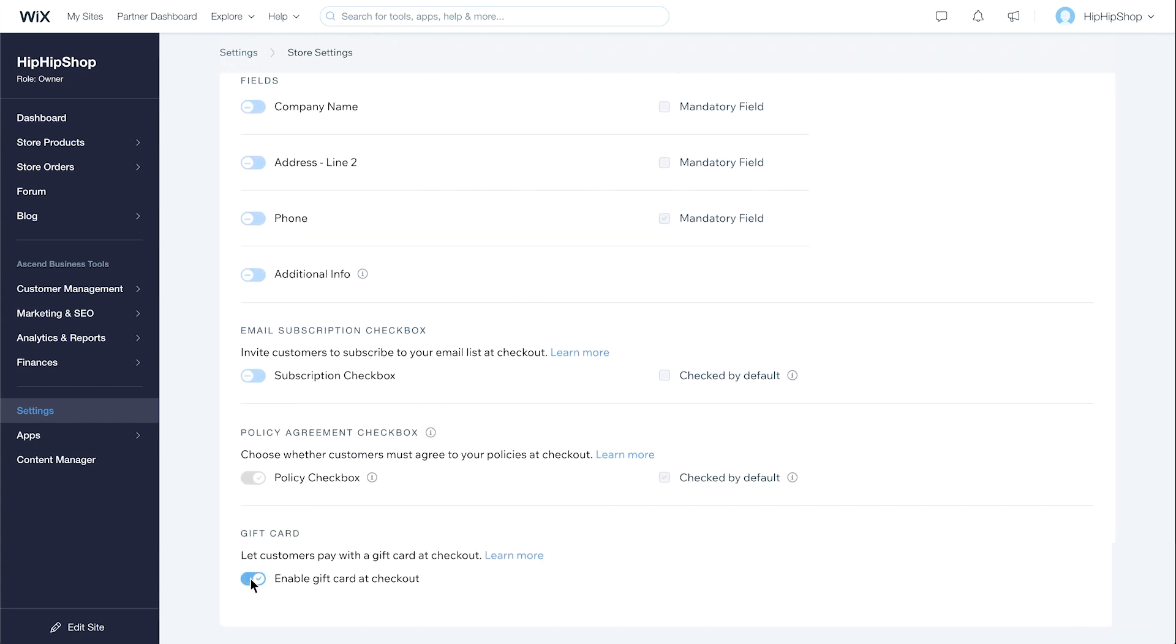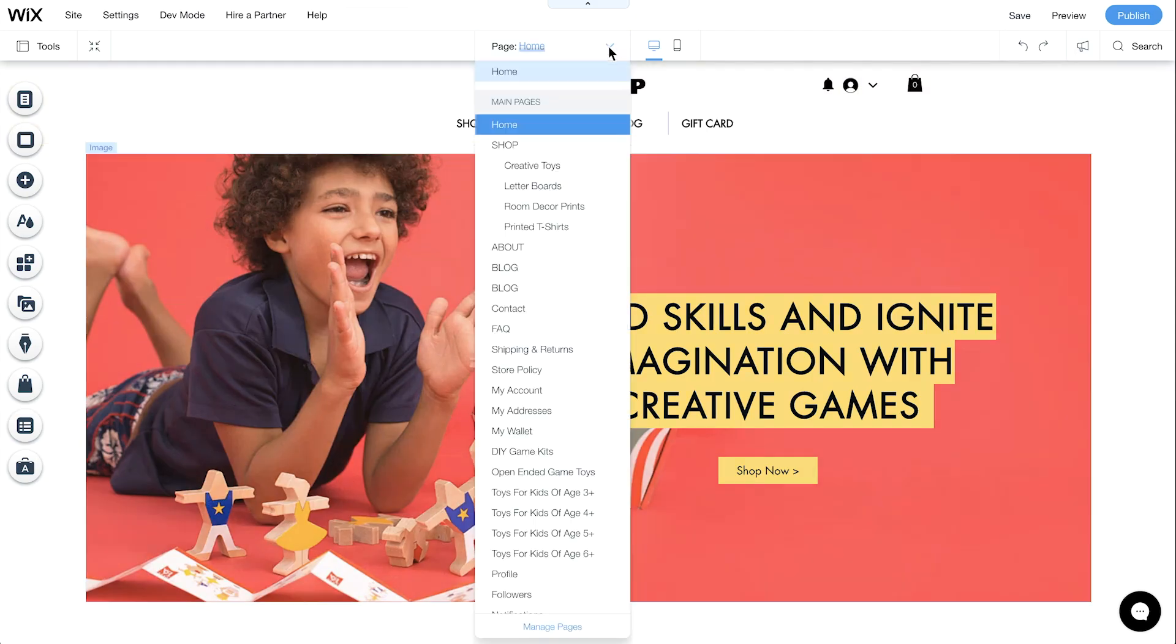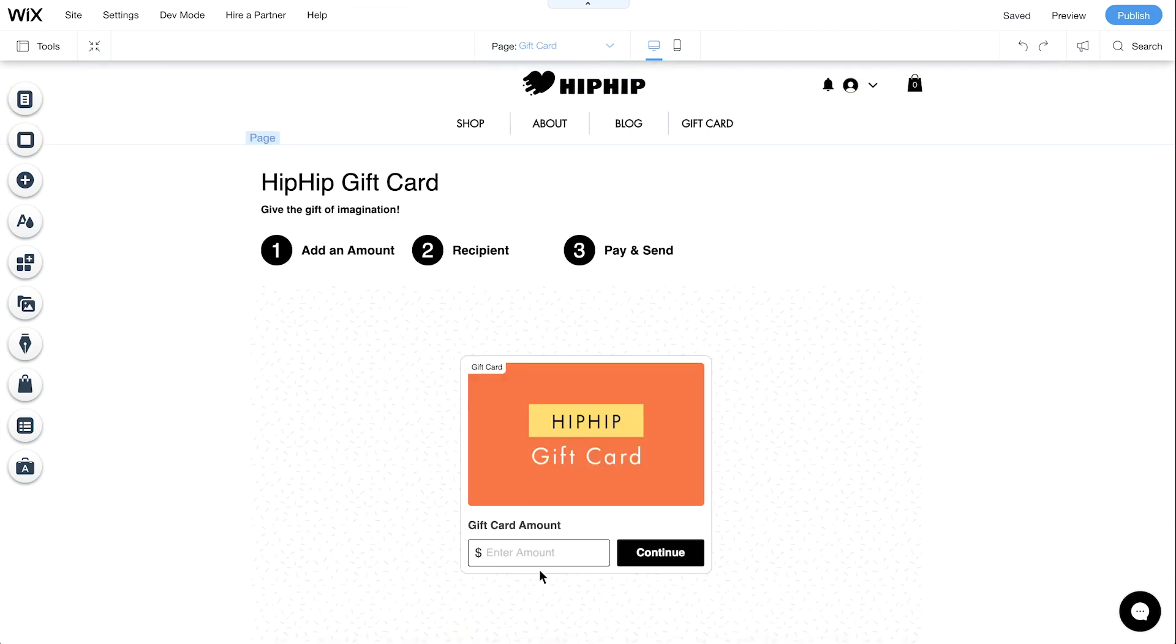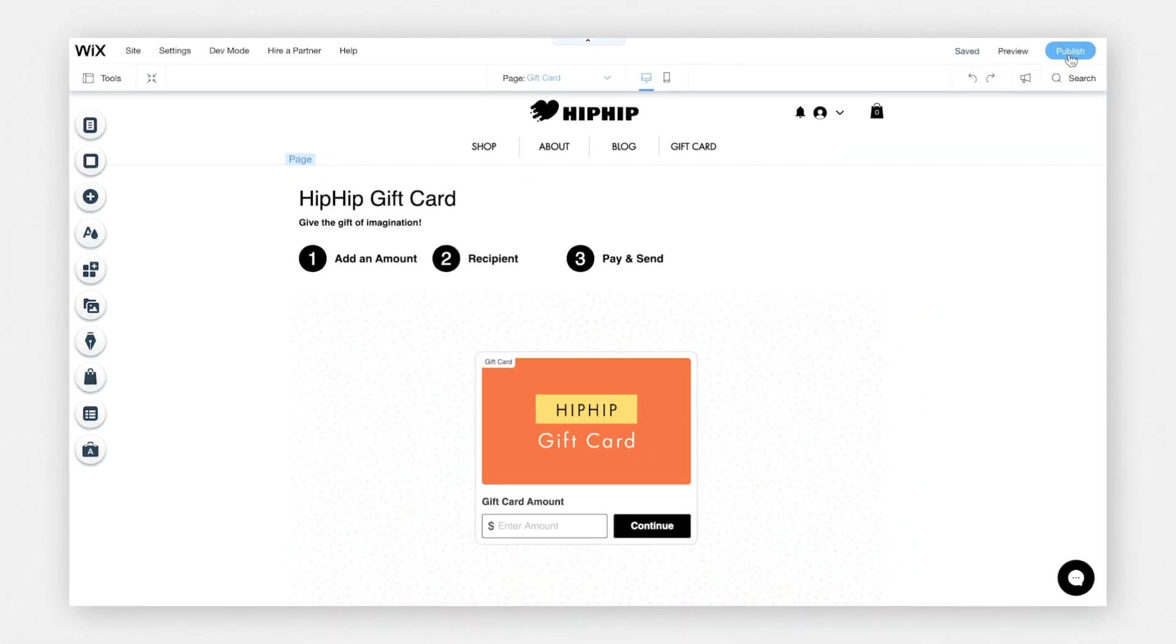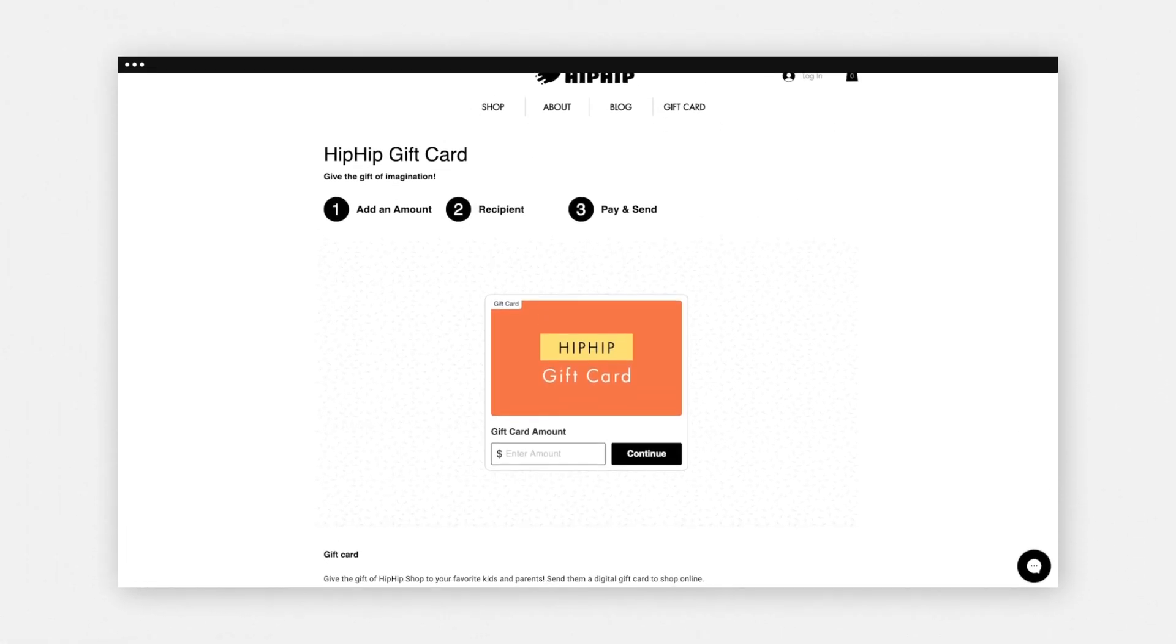Then, on the bottom left, click Edit Site. From the editor, go to your Gift Card page. Review the gift card, then click Publish. Your gift card is now live.